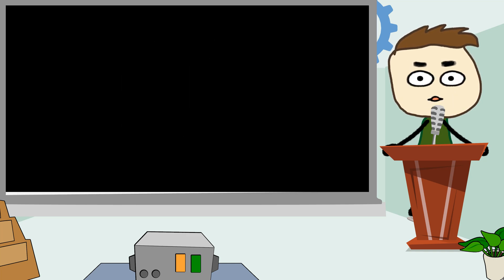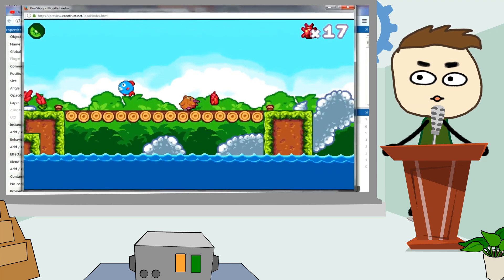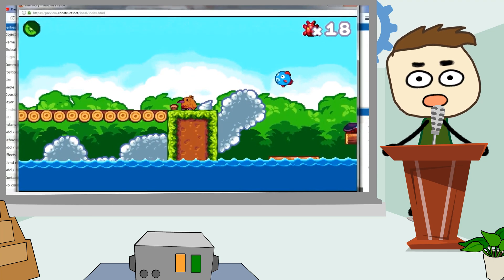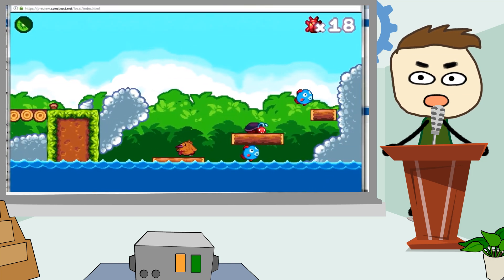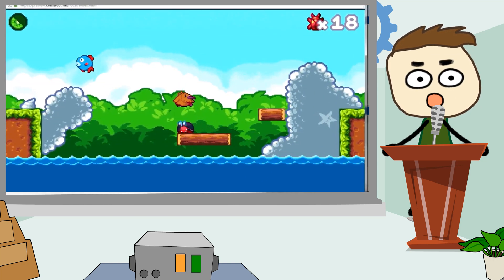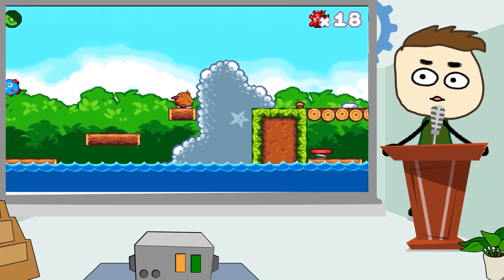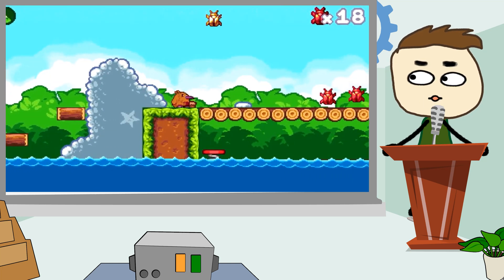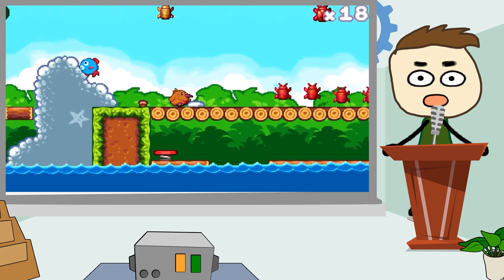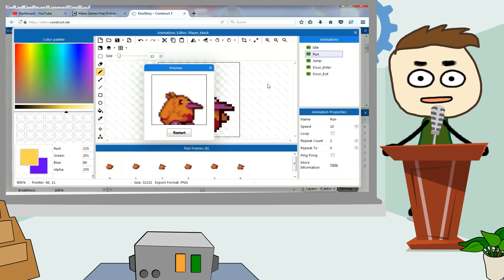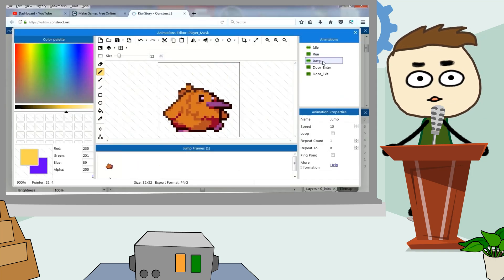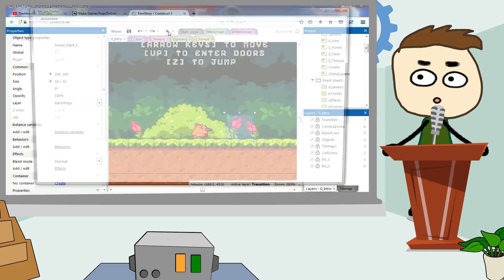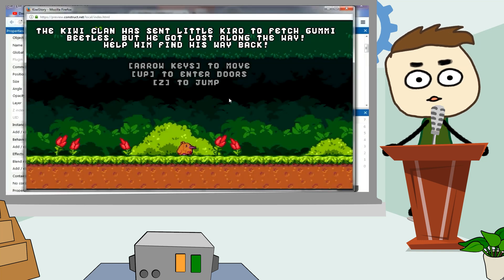And now we get to our number 1 drag and drop game engine for beginners. Construct 3. Construct 3 takes the top spot in our list as the most powerful drag and drop game engine ever created, specifically built from the ground up. This game engine has been built to effortlessly create high performance and beautiful games. It's a multi-platform game engine that can run in most mainstream browsers. This means you can create games even if you don't own a PC or Macintosh. You can easily create games using your smartphone or tablet, iPhone or iPad.